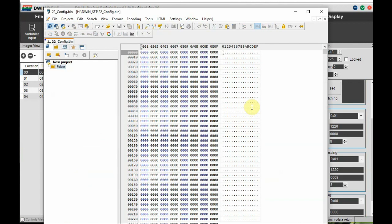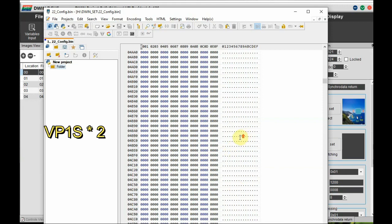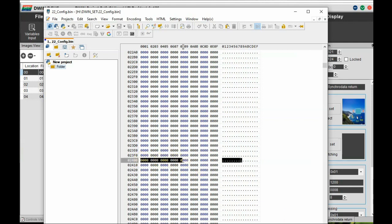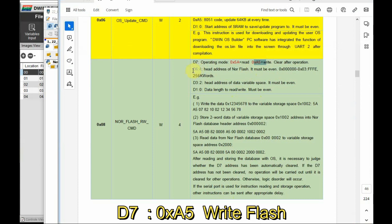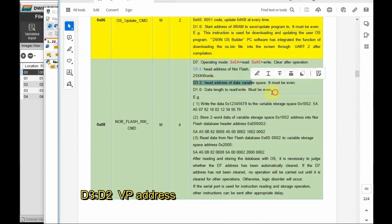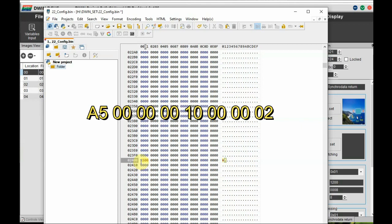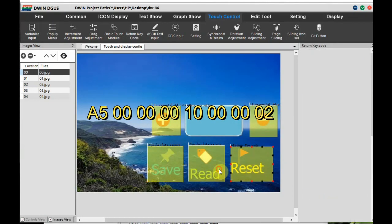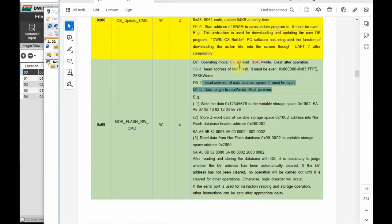Download and install PSPad editor. Open the 22.bin config file using PSPad editor and go to the VP1S address. We entered VP1S as 1200 — always multiply by 2, as the VP address is word length. Converting to bytes: one word equals 2 bytes, so multiply by 2, giving 2400. At byte position D7, write 0xA5 for write-to-flash. Byte positions D6 to D4 are for NOR flash address, D3 to D2 for VP address, and D1 to D0 for data length. Write A5, NOR flash address 000000 (starting address), VP address 1000, and data length 2 bytes.